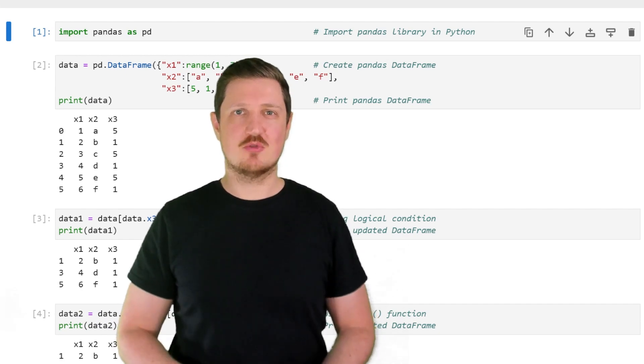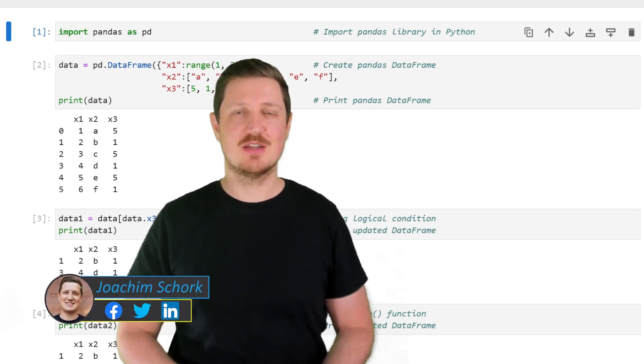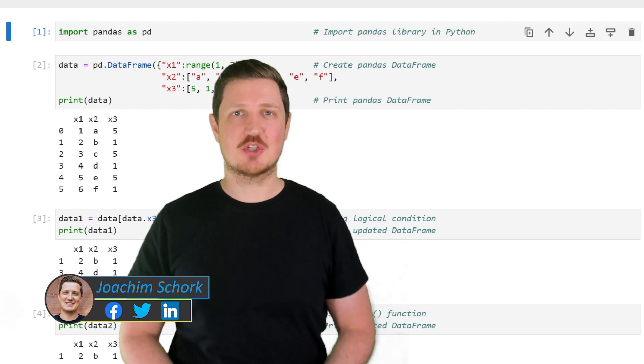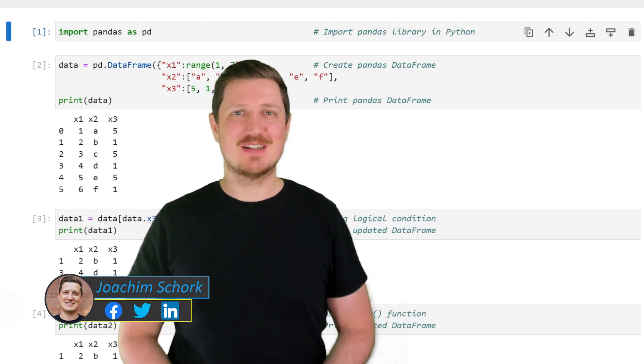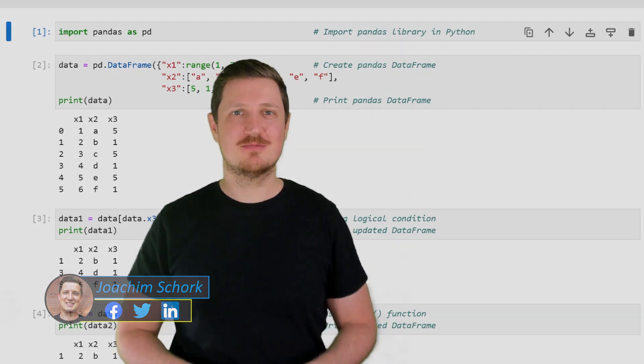This video explains how to remove rows of a pandas DataFrame conditionally in the Python programming language. So without too much talk, let's dive into the Python code.